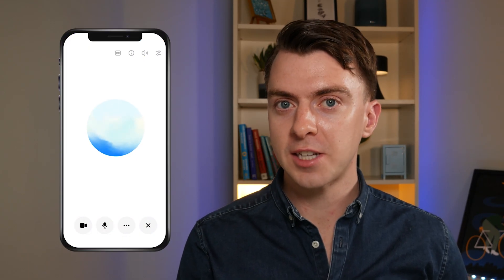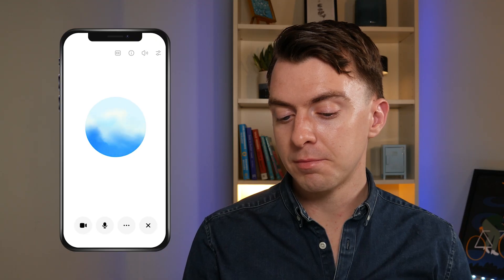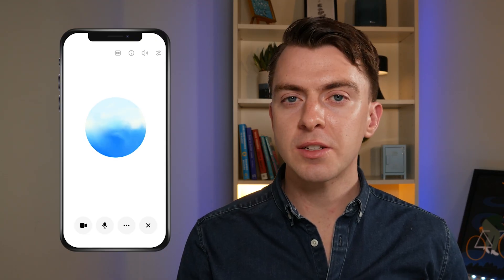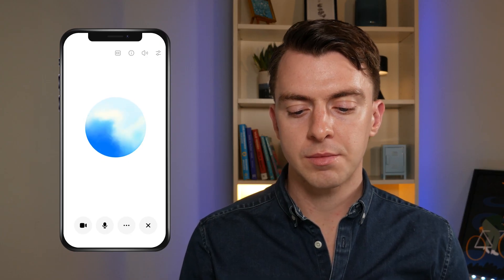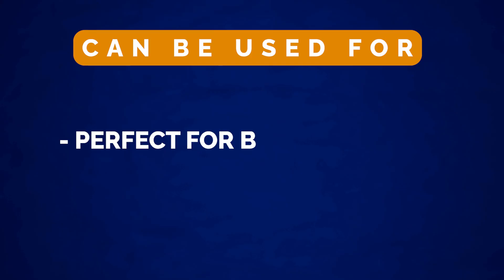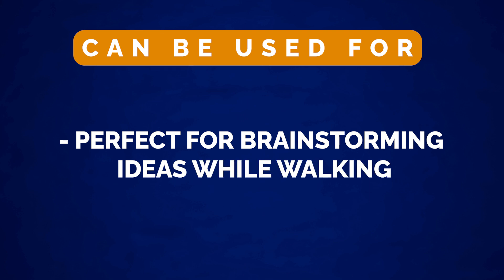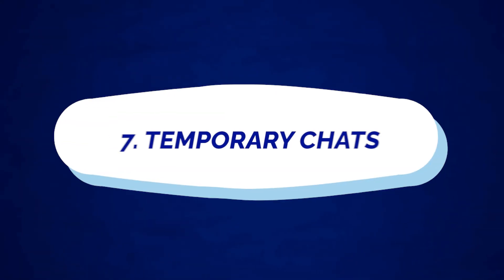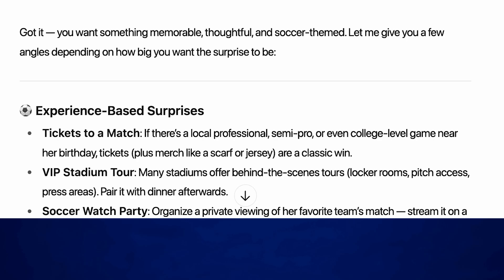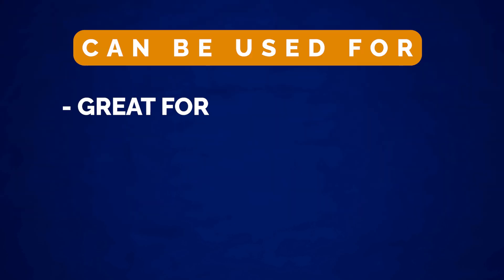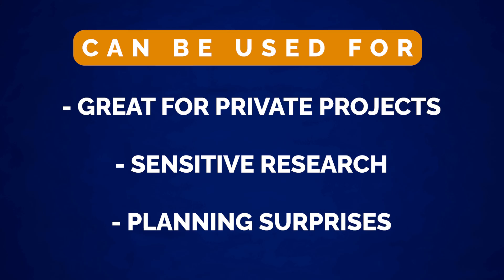Number six is voice mode. You can very easily chat naturally with ChatGPT — it's real-time back and forth, not just dictation. This is perfect for brainstorming ideas, especially if you prefer voice or you're on the go, like when you're walking. Number seven is temporary chats. These are conversations that don't affect memory and don't get saved in your history, making them great for private projects, sensitive research, or planning surprises.